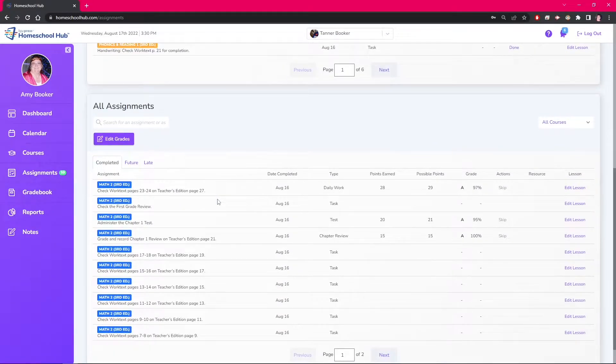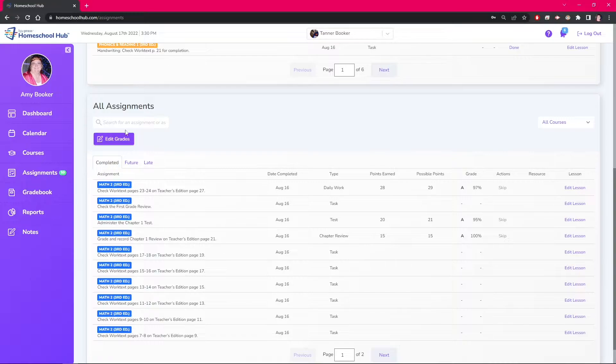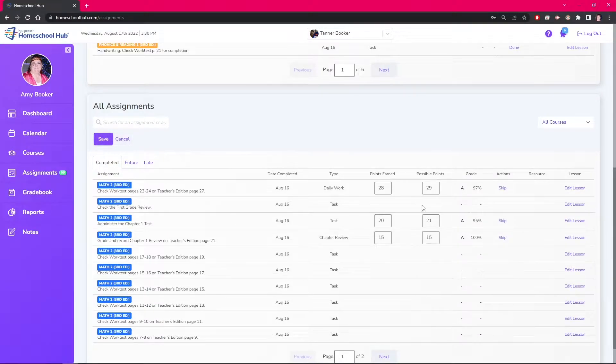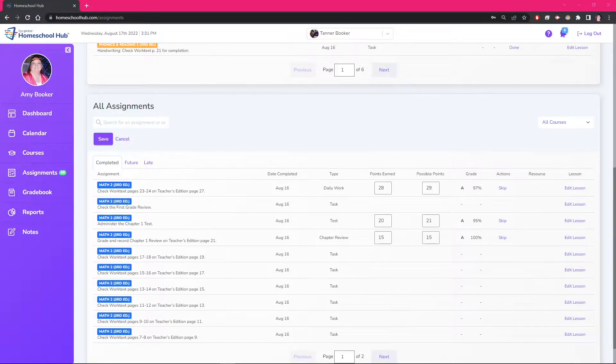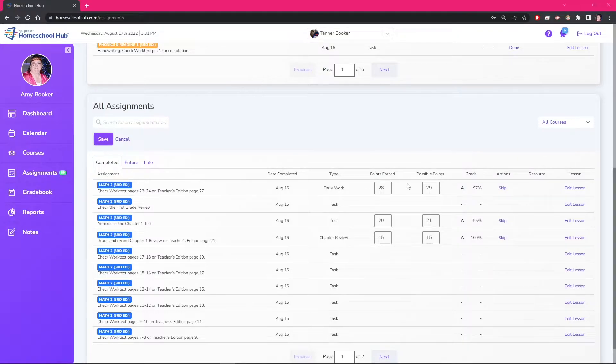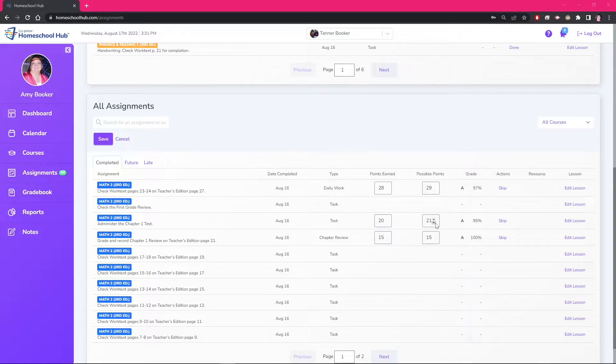We can see the Edit Grades button. Clicking this allows you to edit two columns in the Gradebook. The system allows you to change the Points Earned and the Points Possible column. It is simply a quick access to the Gradebook grades.